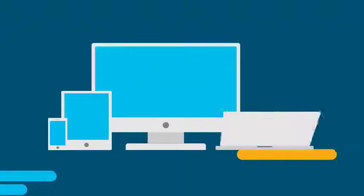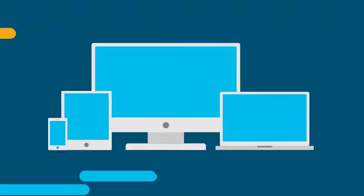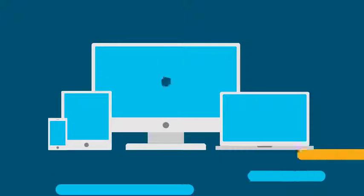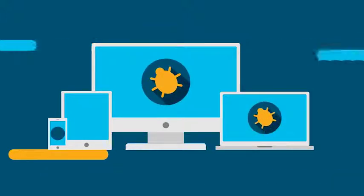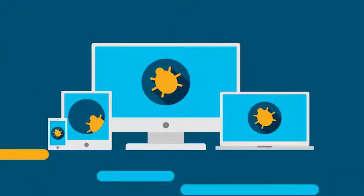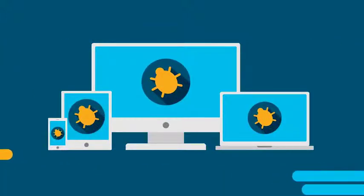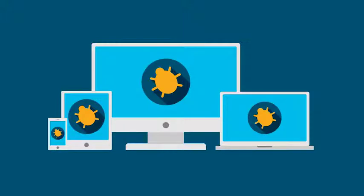Security teams know the endpoints within their environments are being targeted by advanced threats, but often lack the bandwidth, tools, and budget to adequately respond.